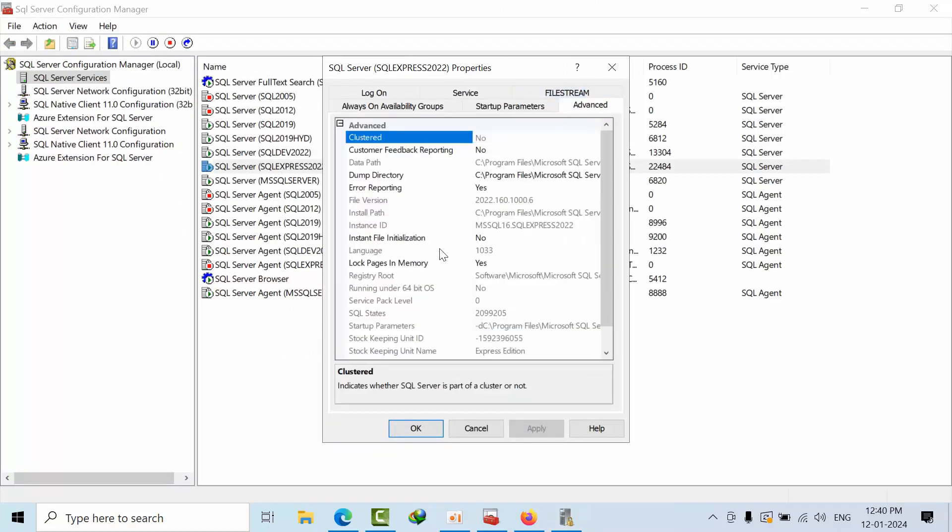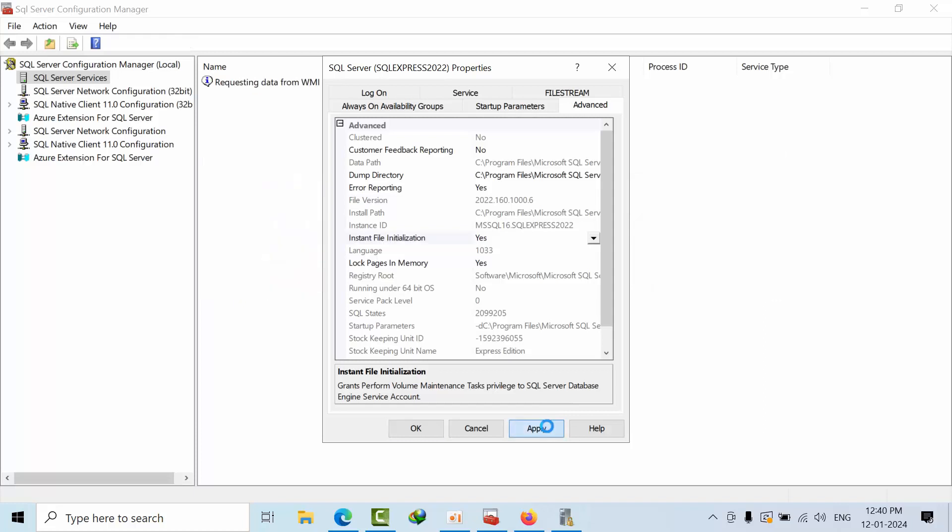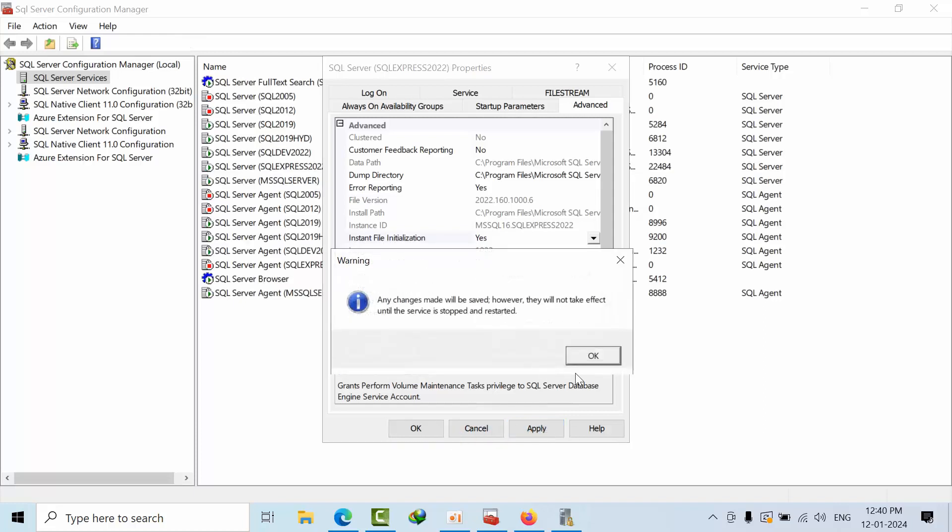Here you will be able to see the instant file initialization option. Select that option. Here you will see that same option we call it as grant perform volume maintenance task while installing the SQL Server and in the local security policies as well. Select that and proceed to yes.